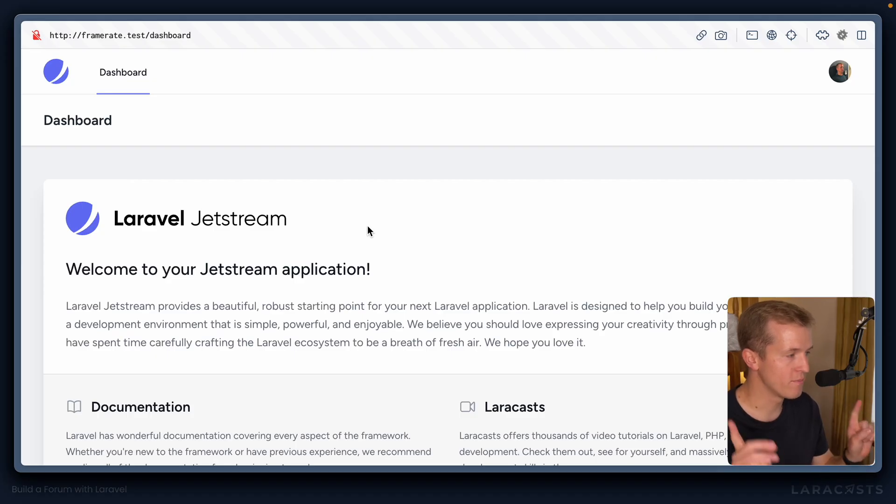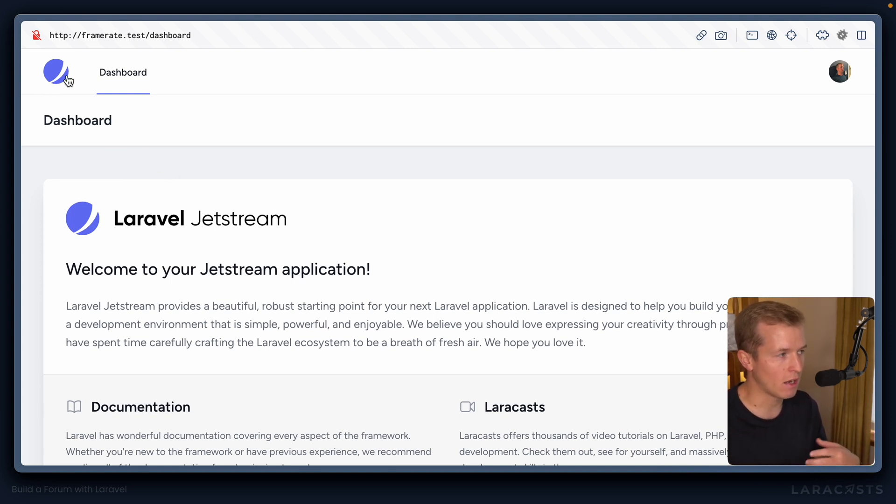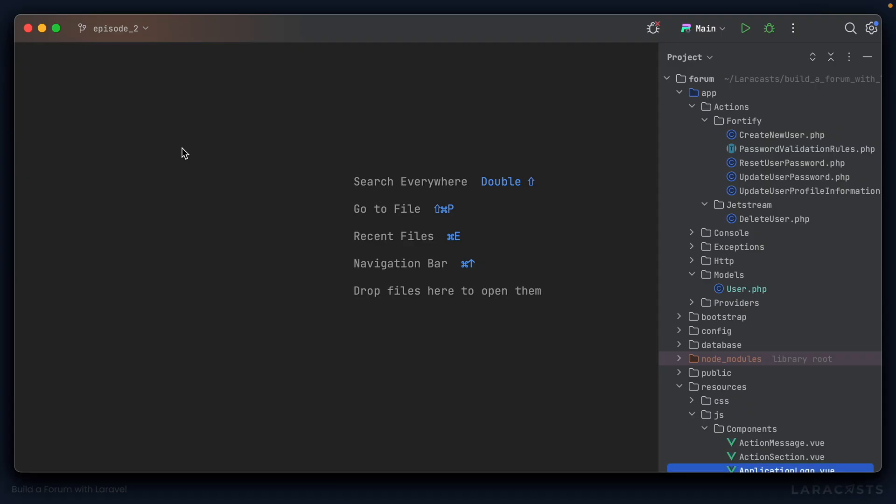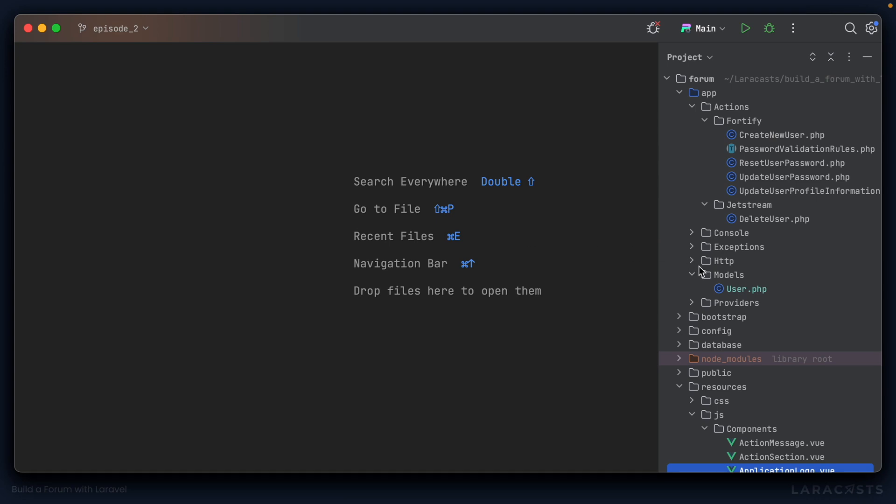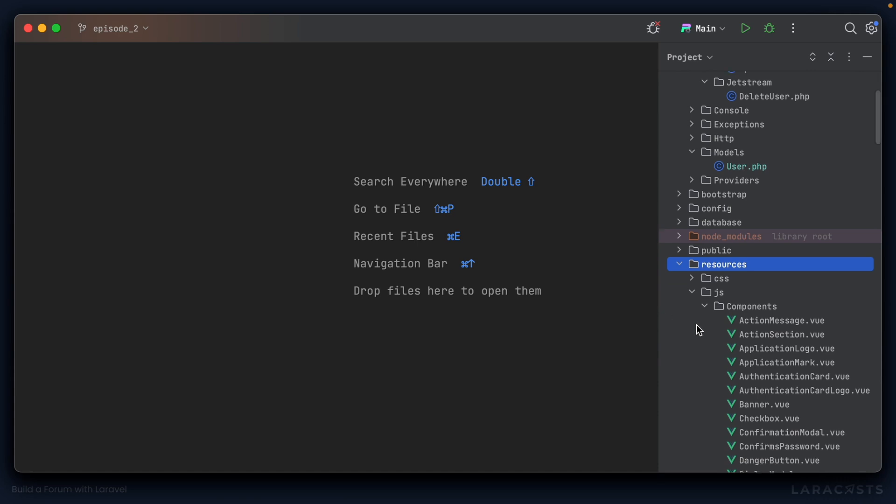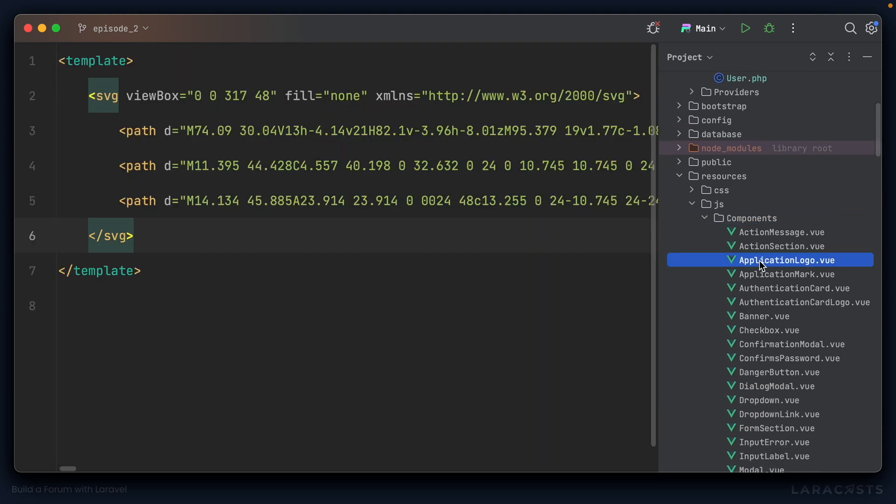All right, almost there. The last thing I like to do in configuring Jetstream, at least for now, is to switch out the logo that Jetstream ships with, with our own logo. And if you jump into the code base and head to the resources directory, depending on whether you're using Vue or Livewire, will depend on where this logo is. In our case, it's going to be under JS and components. And you'll see there's an application logo dot Vue file. So all of the components here have been published by Jetstream for us so that we can completely customize the look and feel of the application. You're not stuck with the defaults. You can change everything.